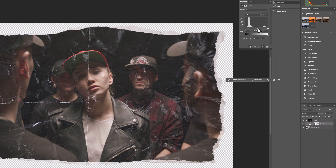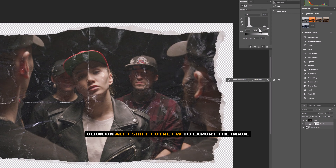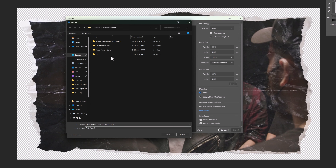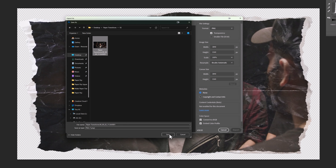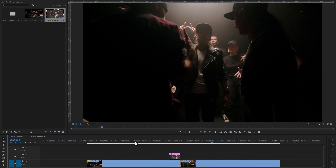To make it a little bit darker, select the paper rip layer and go to Levels. Drag the middle keyframe slightly to the right. Now export this image by clicking Alt+Shift+Ctrl+W, select the format as PNG, click Export, then go to the snapshot location and replace the snapshot image. Back in Premiere Pro, our first transition is ready.